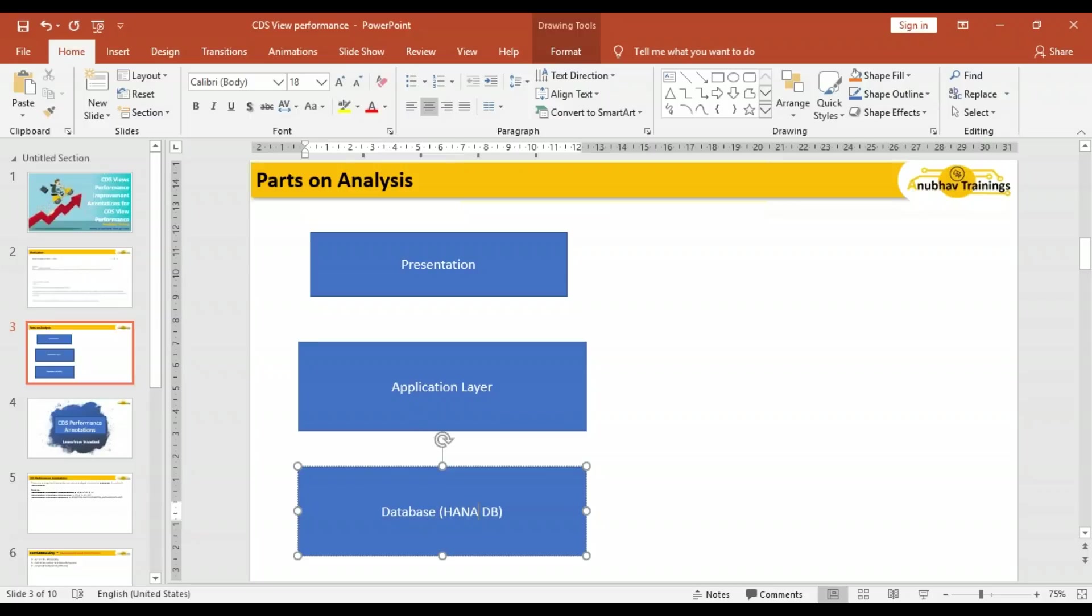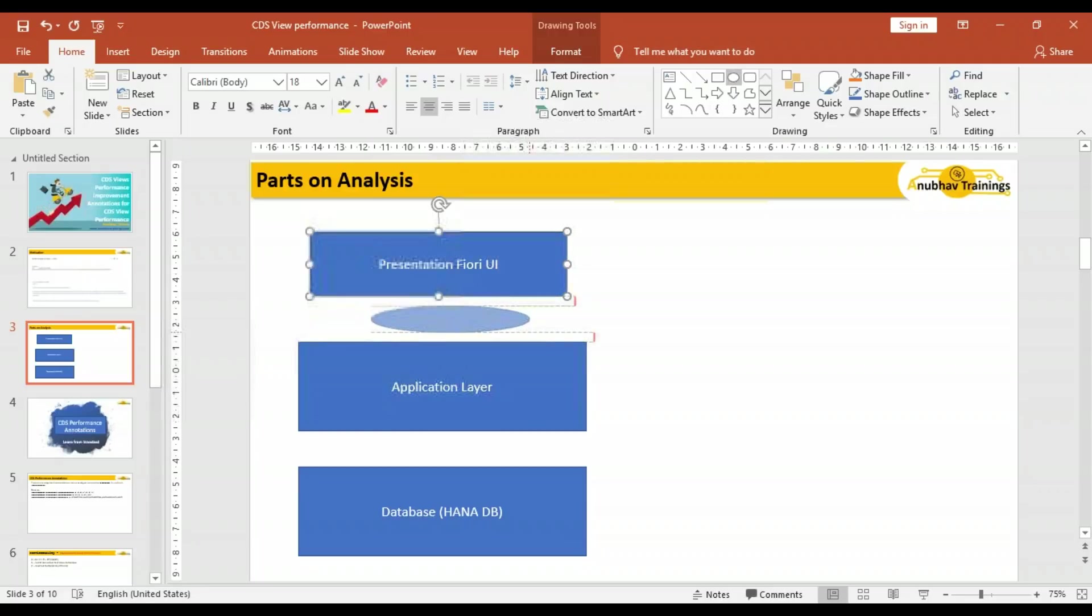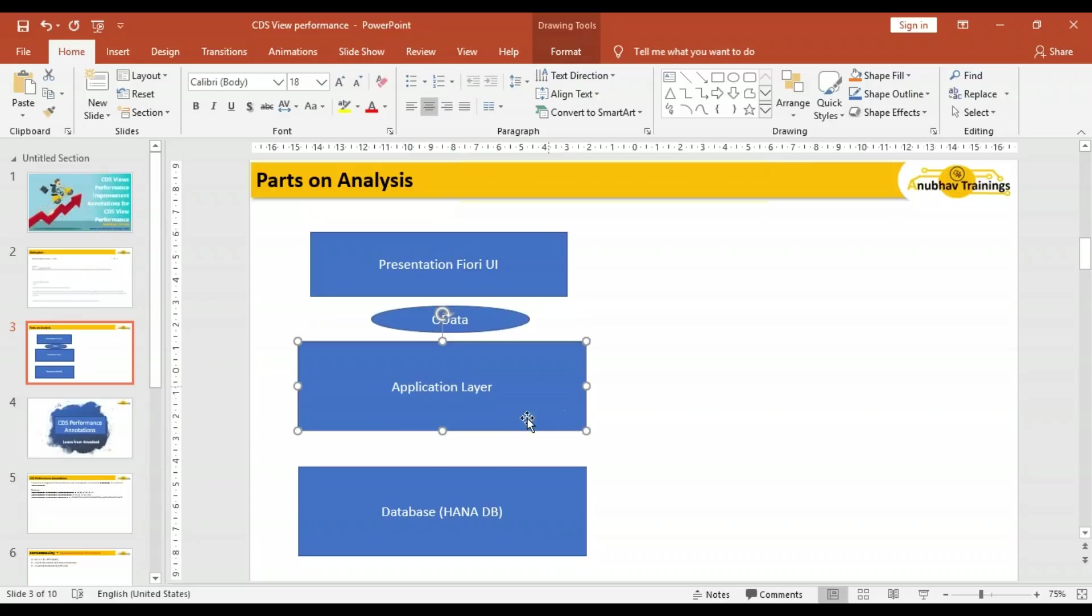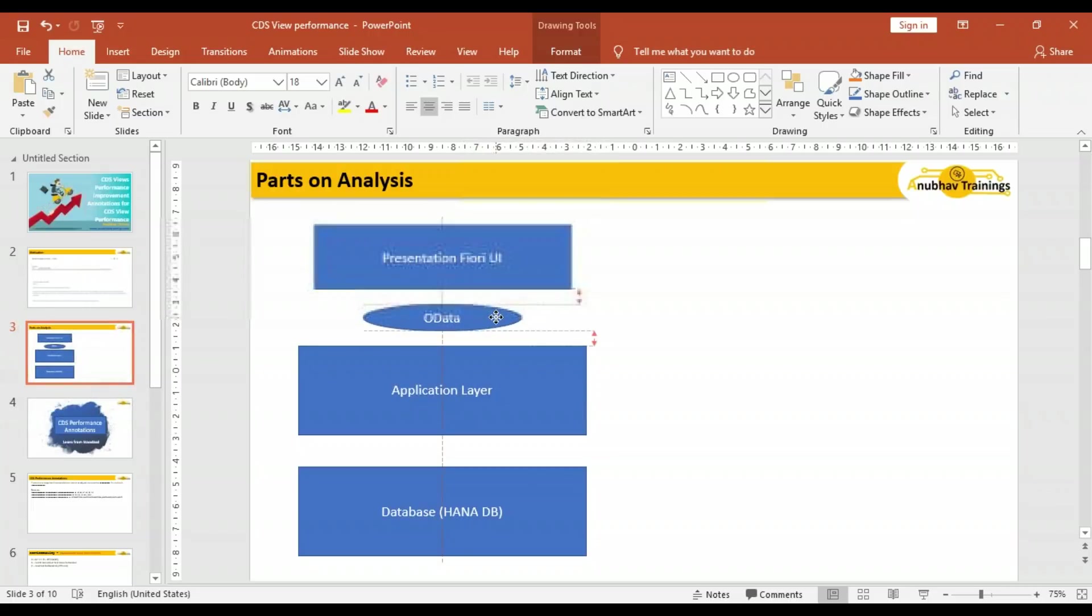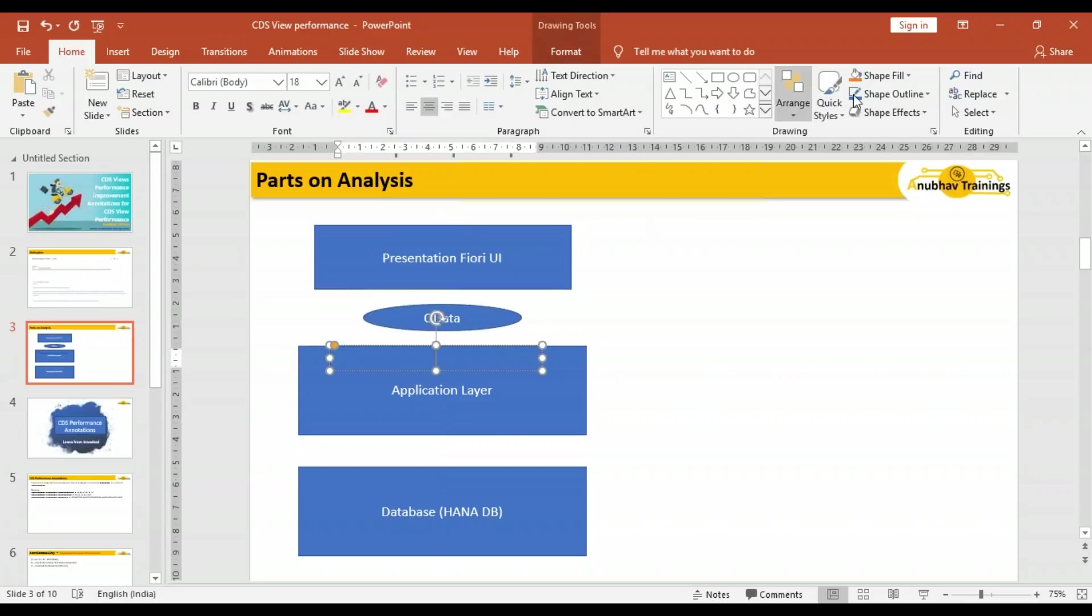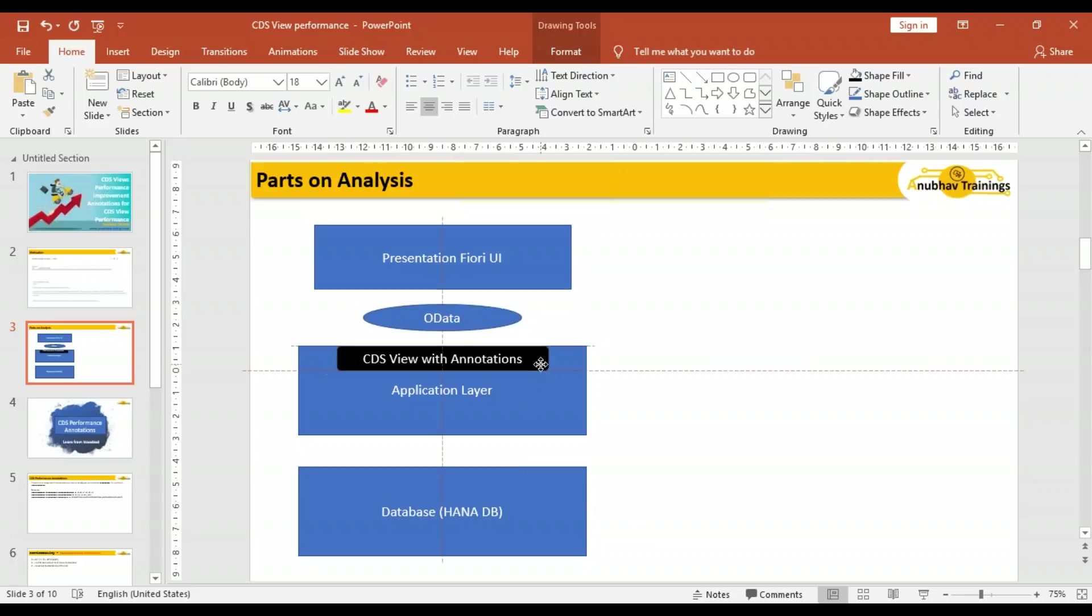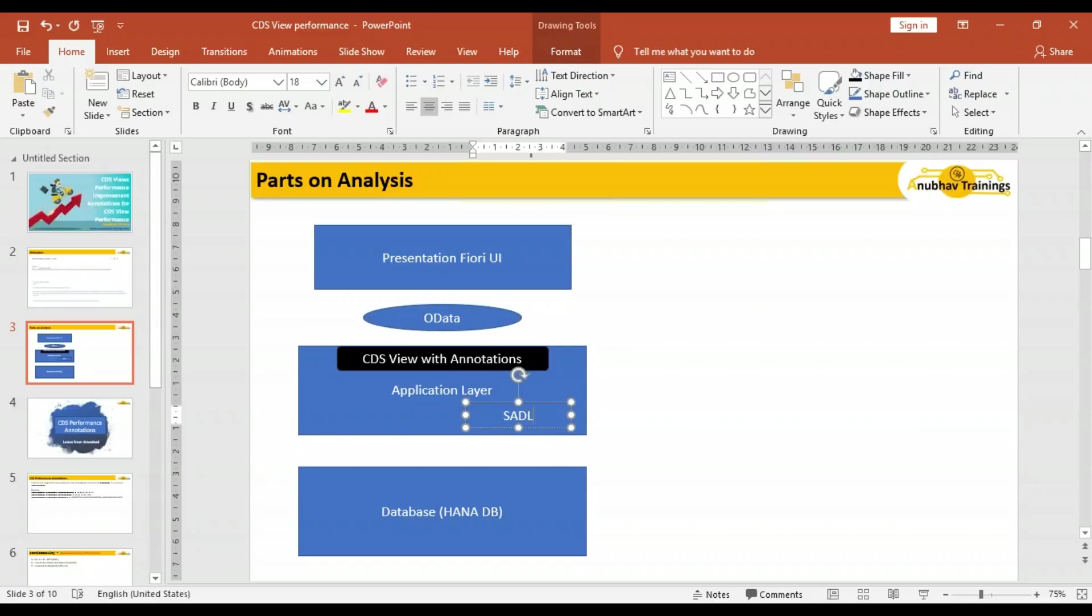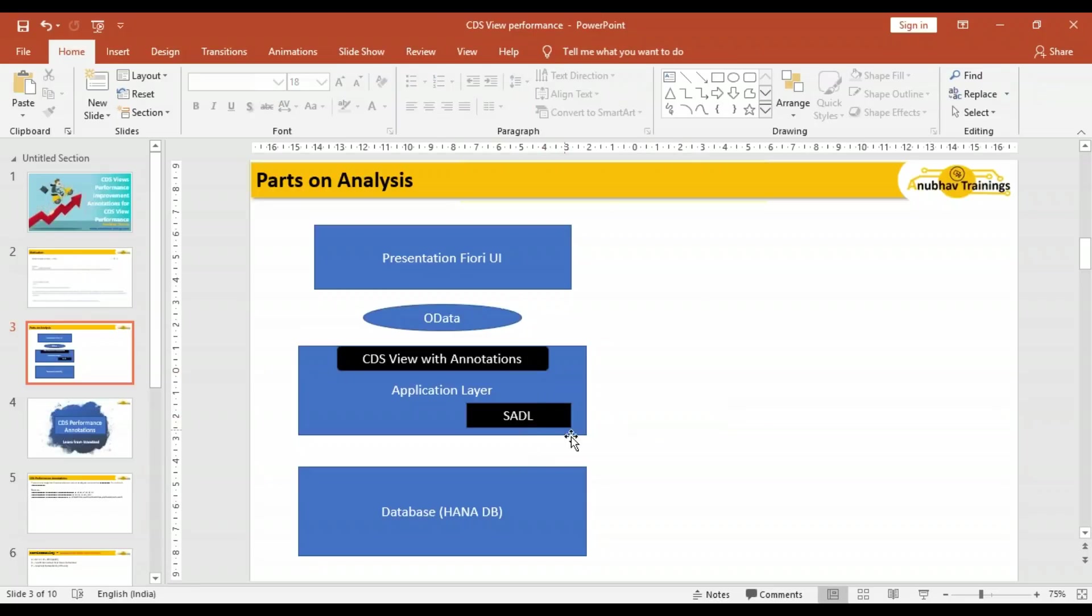We have frameworks like SADL framework responsible for preparing all the queries. We have CDS views created in the ABAP layer with annotations. The CDS view layer uses another powerful layer in ABAP called SADL layer to prepare queries which need to be sent to the database. You also have database interface in the middle which publishes and sends these queries to the final database.